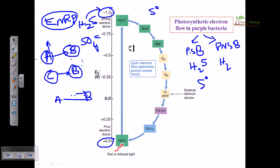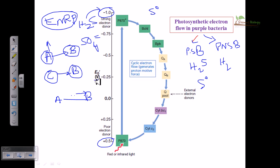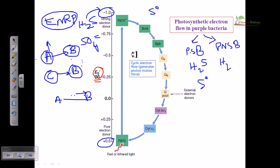Now here we can see the scale of reduction potentials in volts, which is denoted as E0 prime. Now let us talk about the pathway inside the cell membrane.